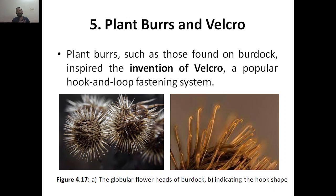This is again copied from plant burrs. For example, zips, shoes — wherever you use the velcro effect — and even in most sandals or chapels, where you need to remove and adjust based on your feet size. These are some of the examples copied from the velcro effect of plant burrs.